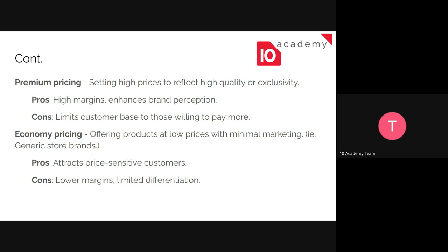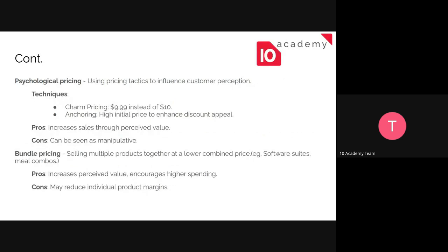Economy pricing is the opposite of premium pricing — you lower your price with minimal marketing to attract more price-sensitive customers. For example, generic store brands don't market much, and instead use what would have been marketing costs to reduce prices. The margin is very low and differentiation from competitors is also very low.